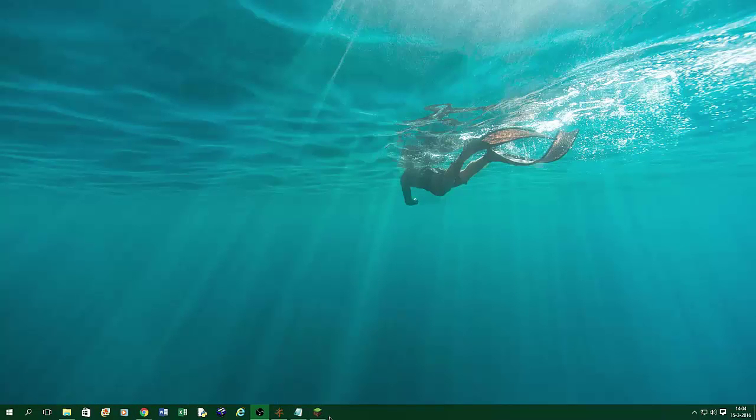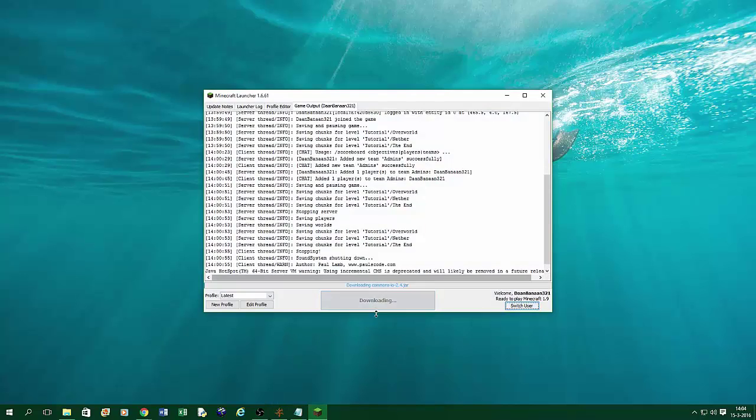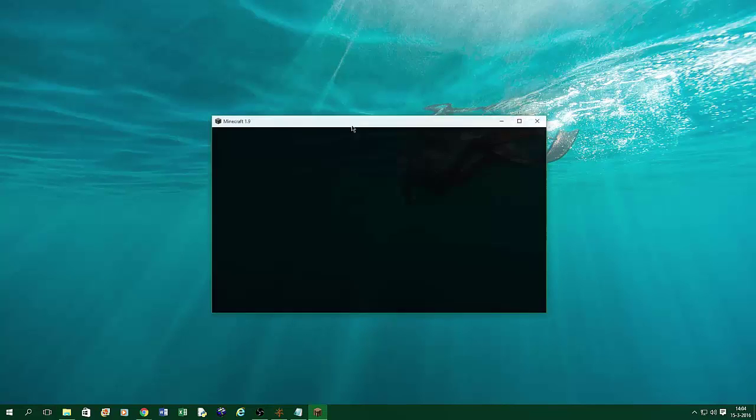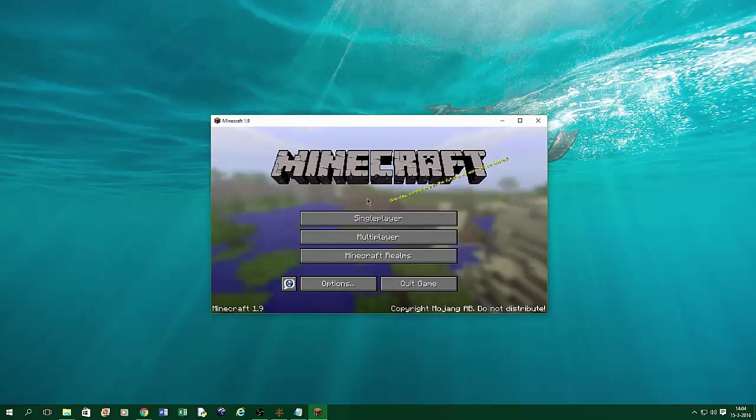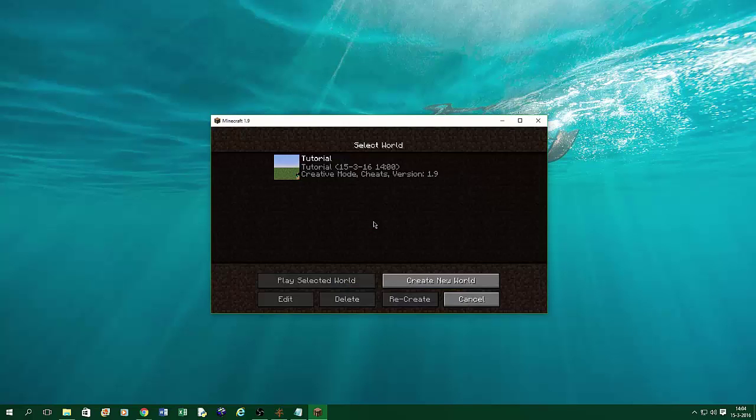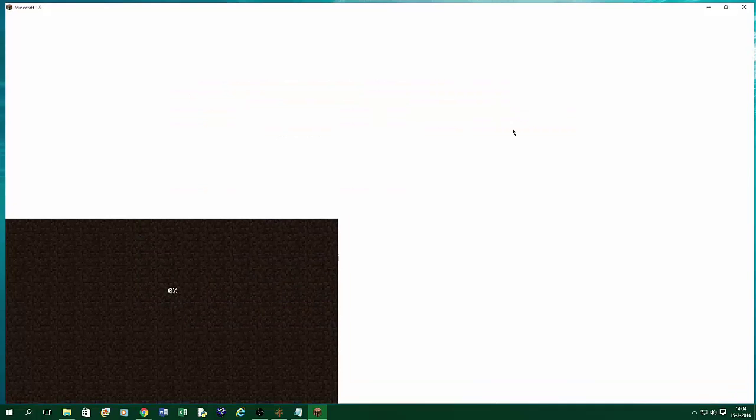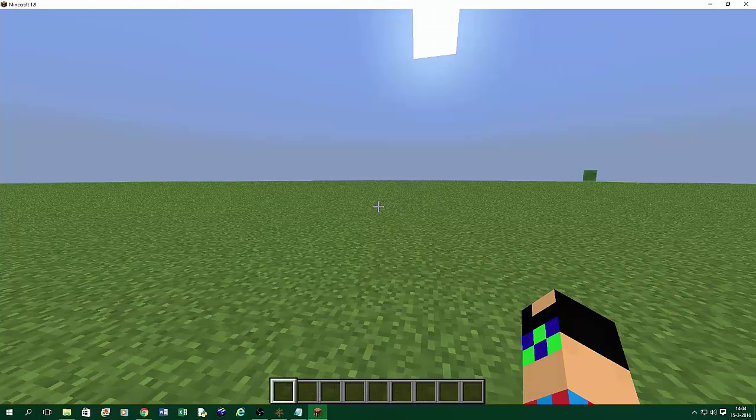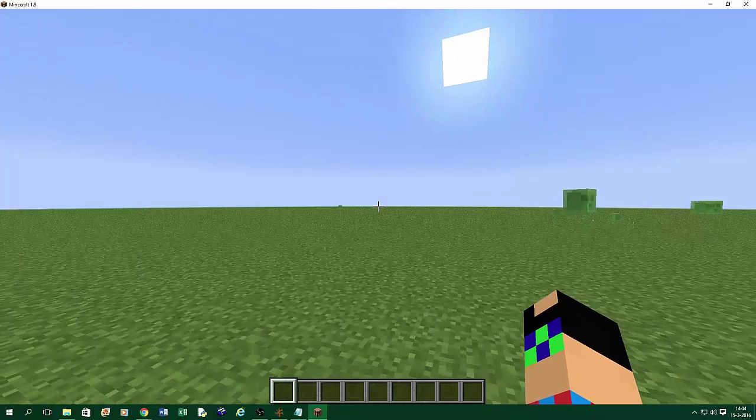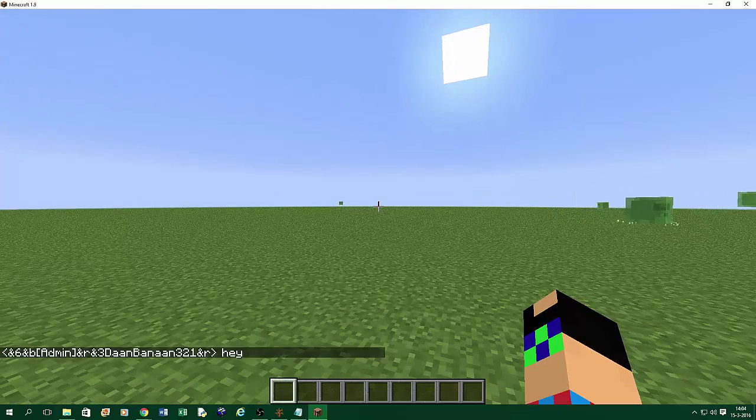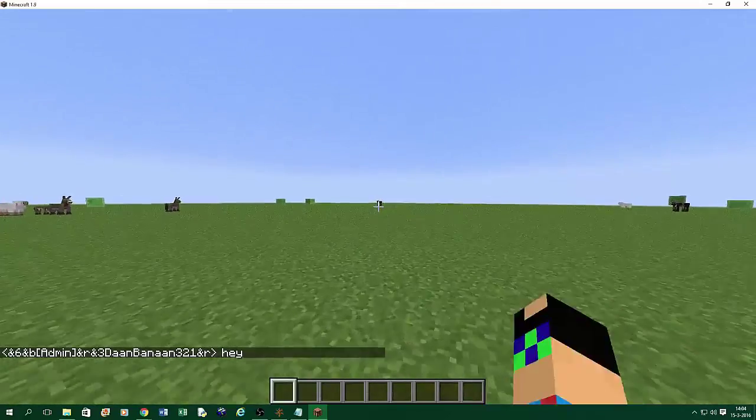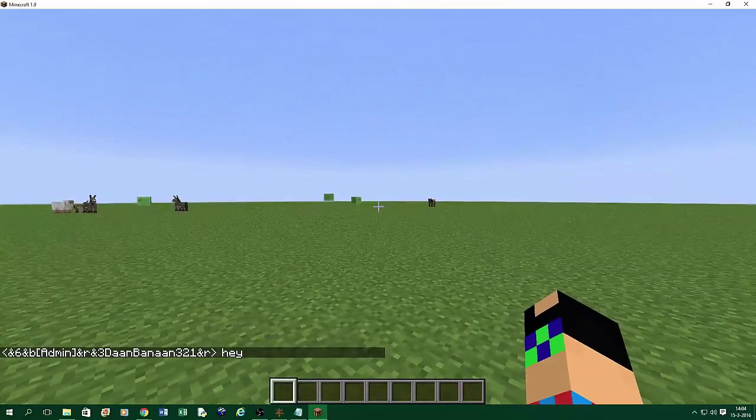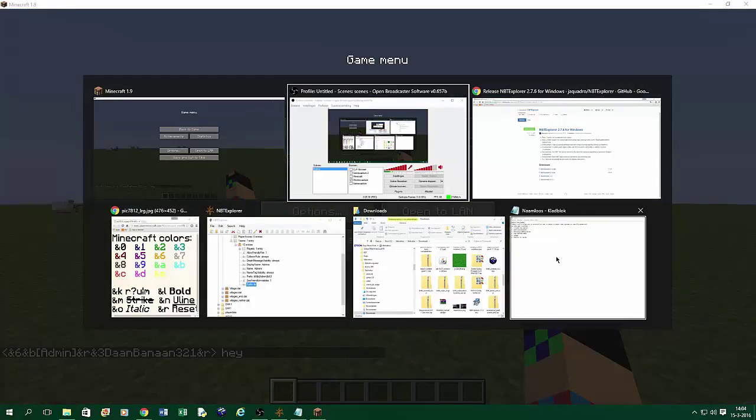Then you go back to your Minecraft. So start Minecraft again. And now go to singleplayer. Tutorial world. Let's make it great.